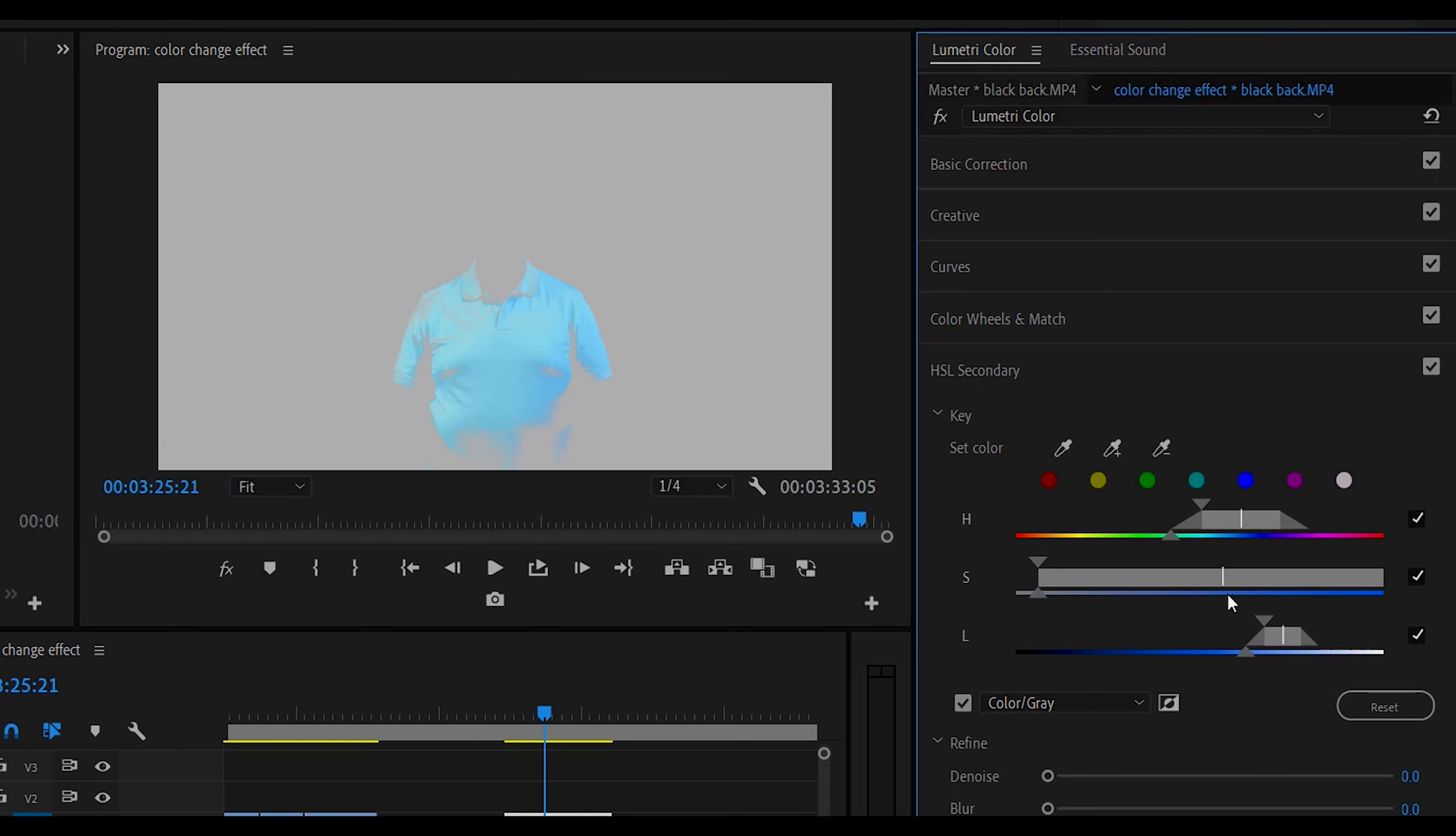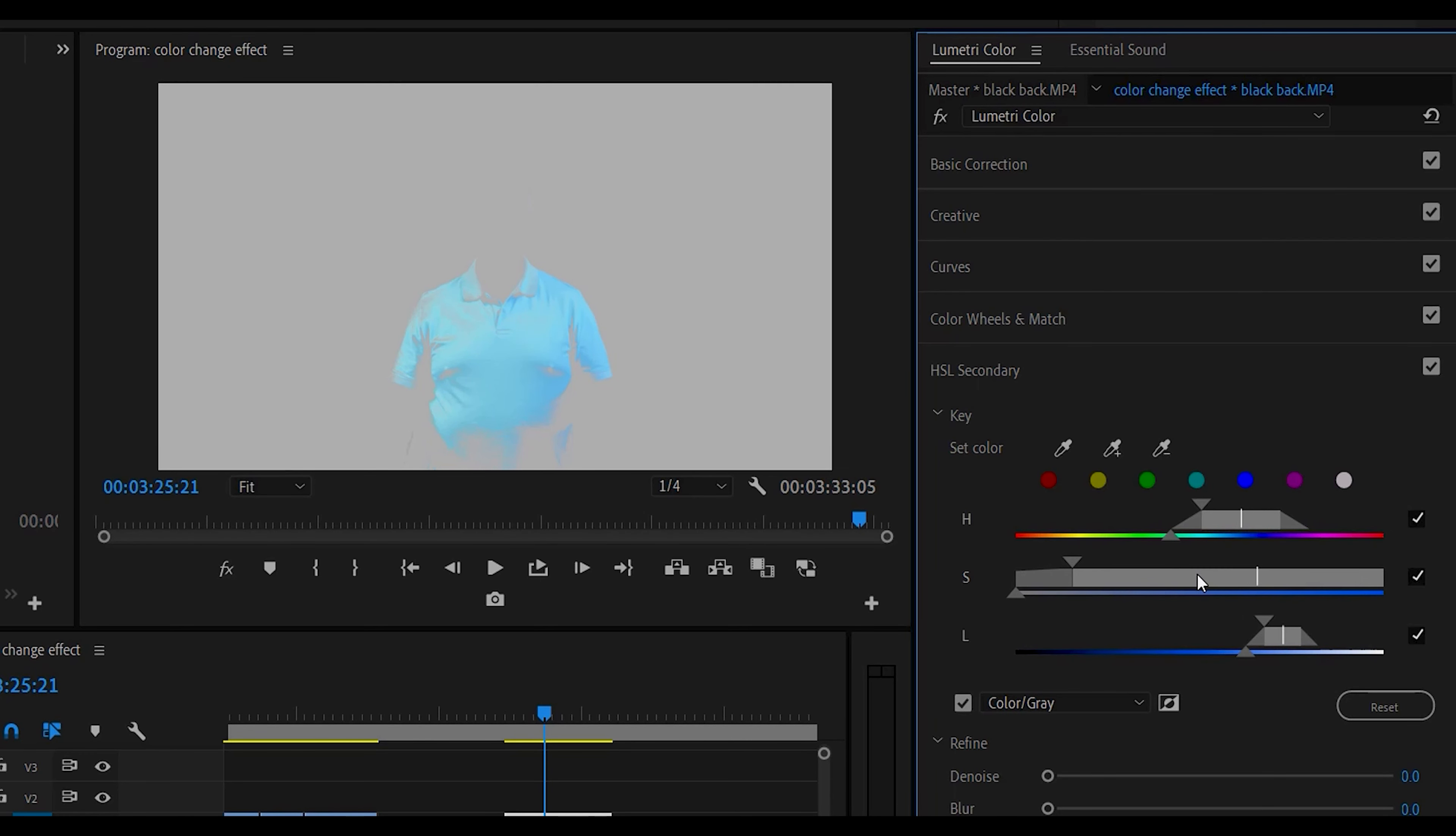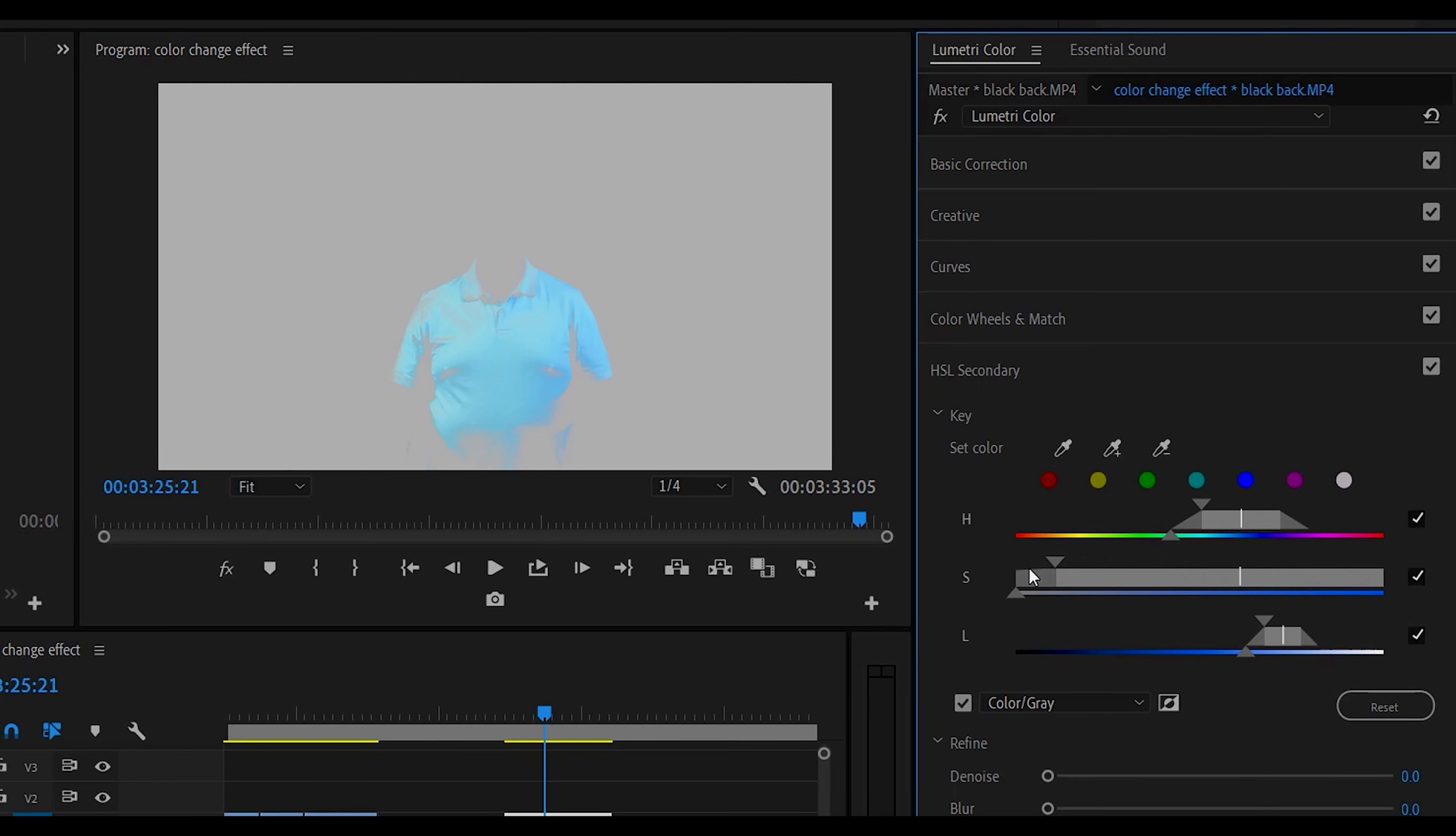And if you move these sliders you can see what's going on. We can move this around. You'll see the color of the shirt changes as we move this in and out. So again let's try to get that as much as possible here.